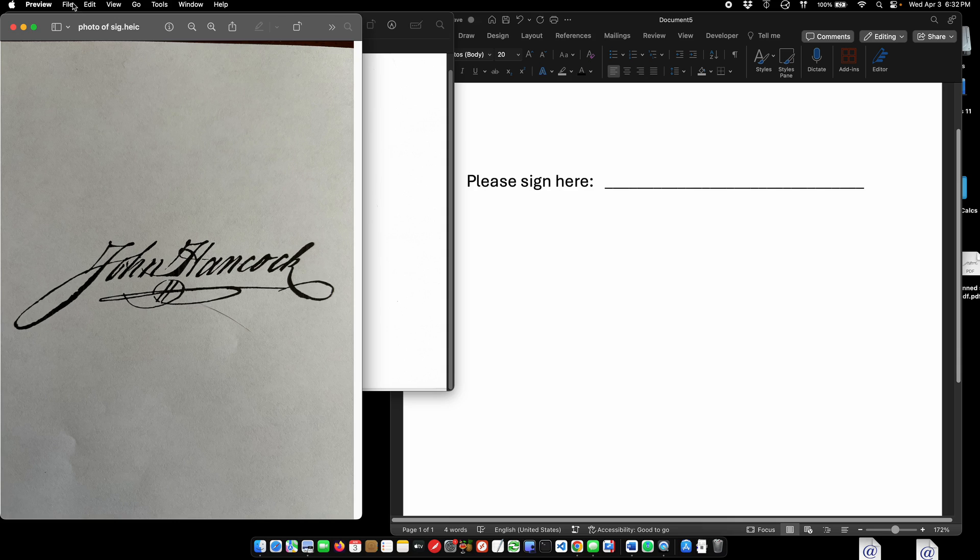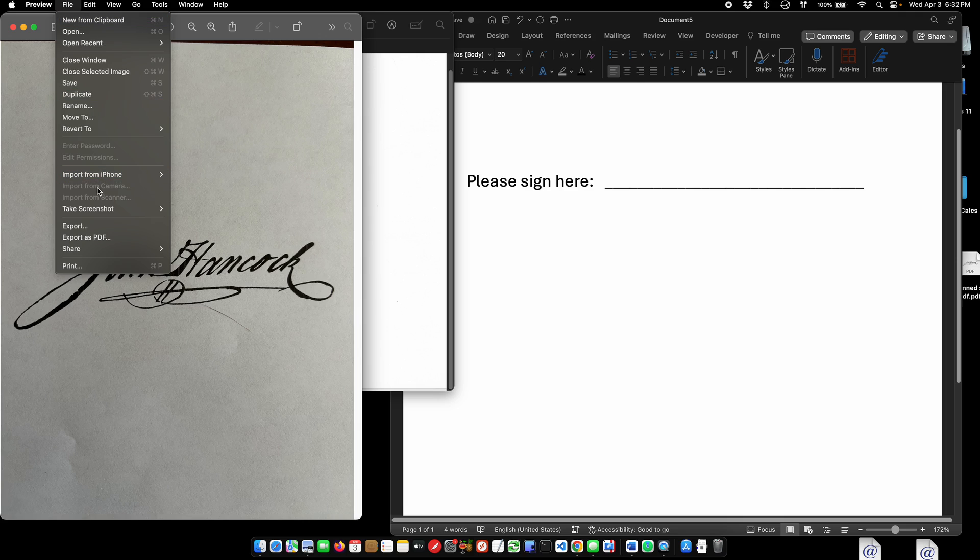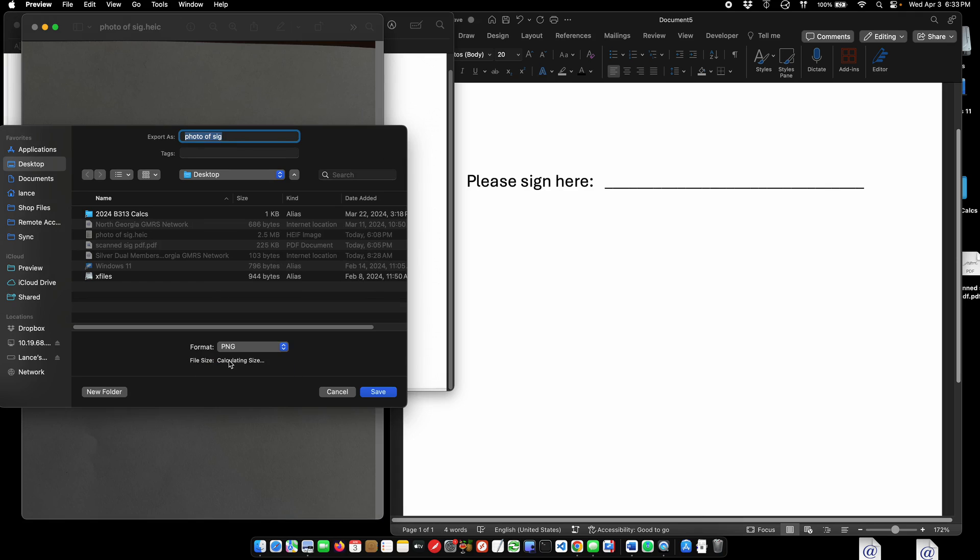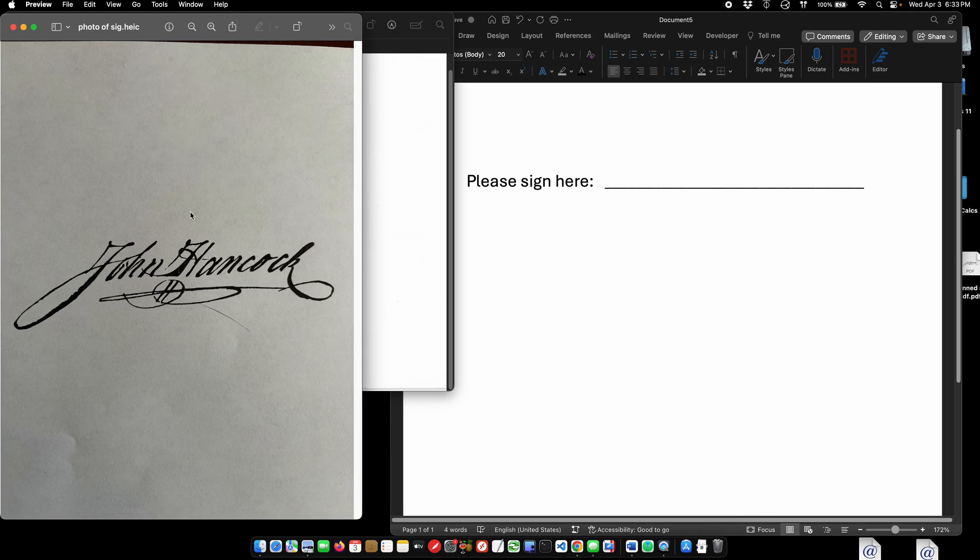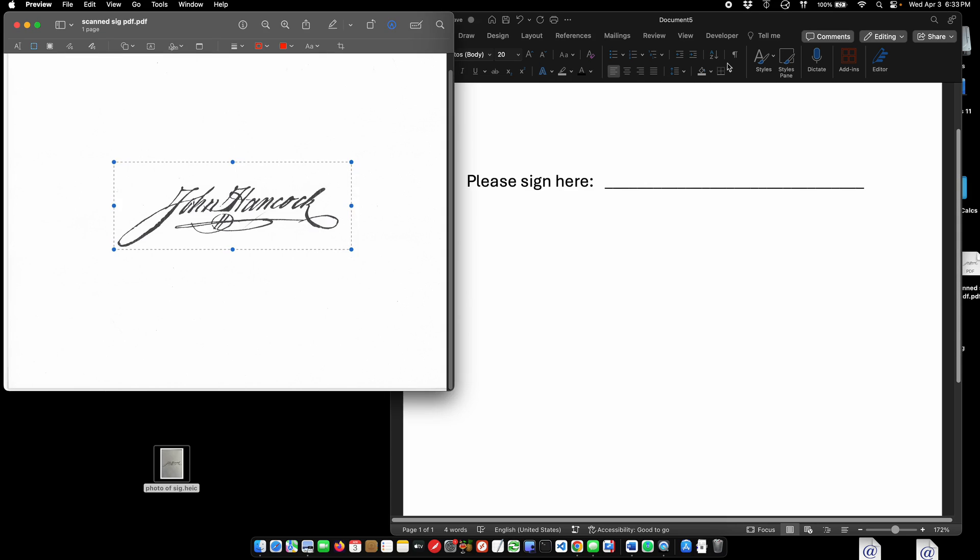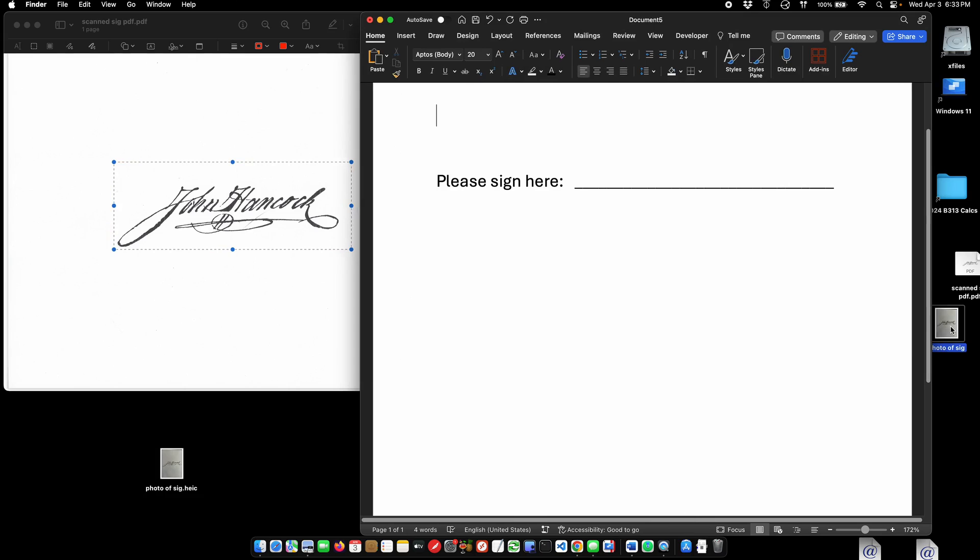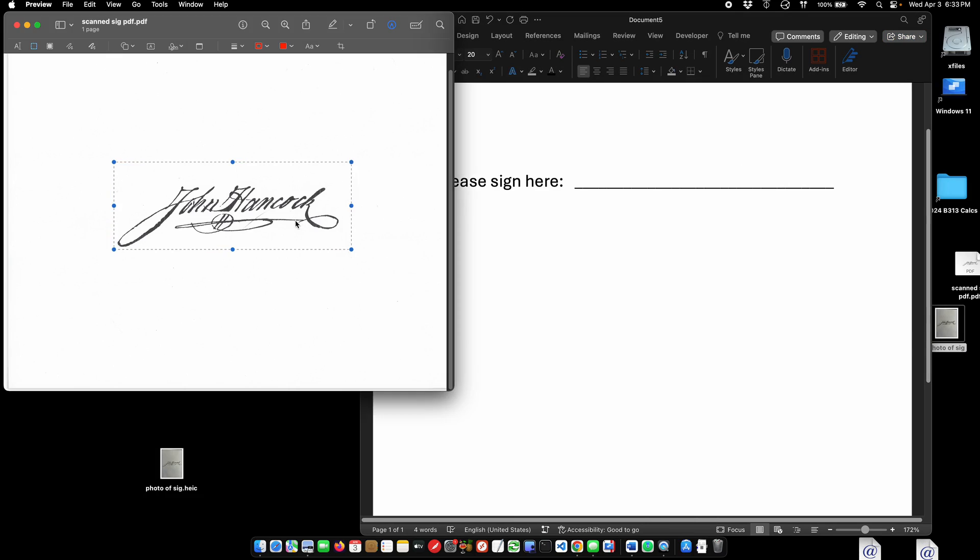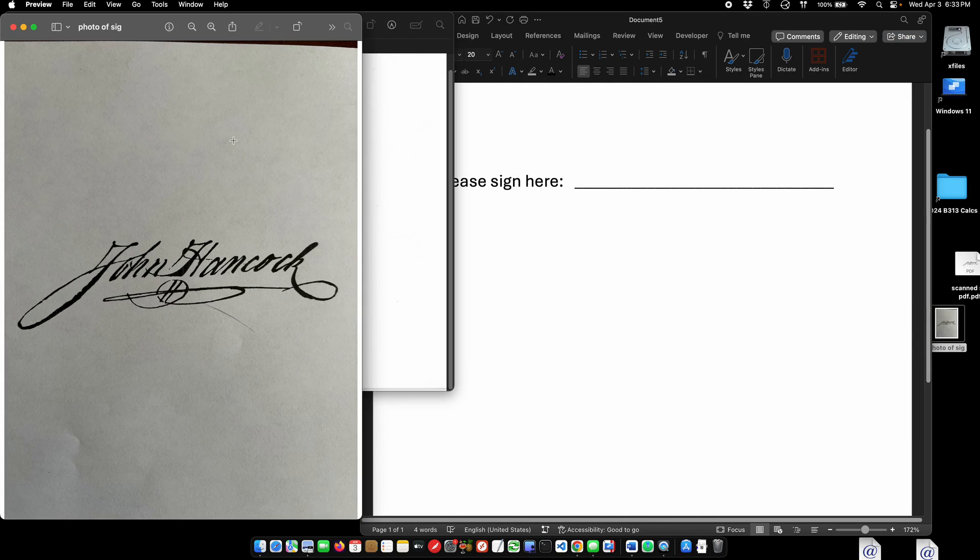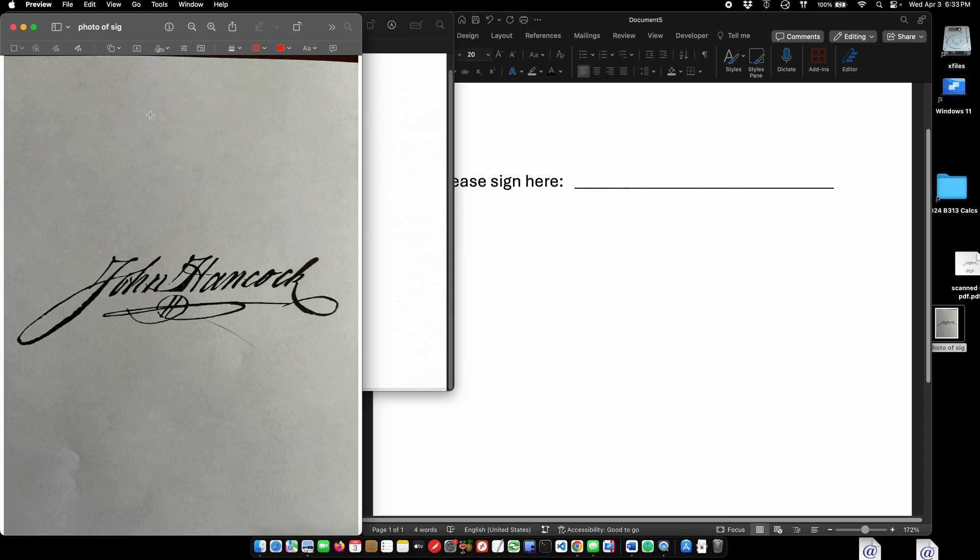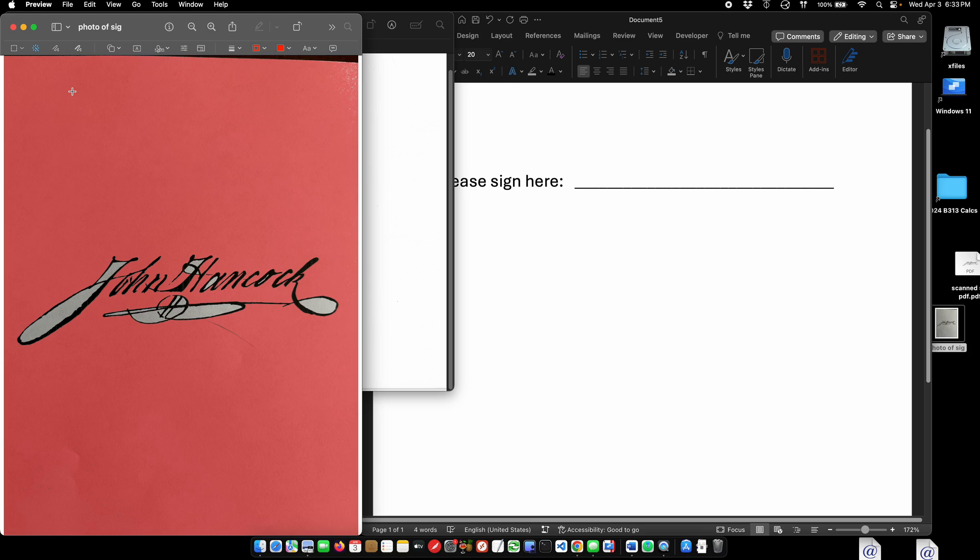I'm going to export this as a PNG file. They seem to do the best with transparent backgrounds. What we're going to do is we're going to go back to the markup tab, we're going to hit this little magic button here, the instant alpha. It looks like a starburst.